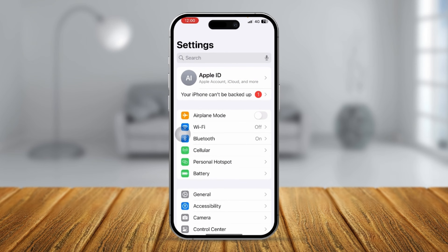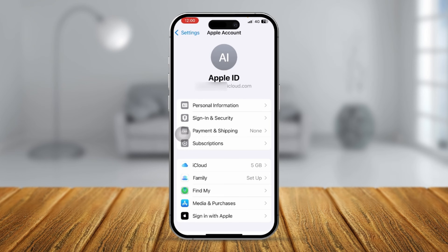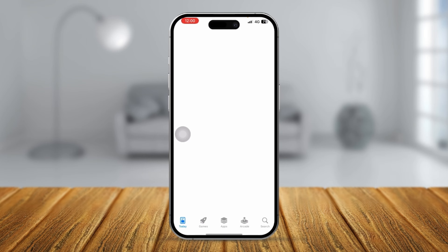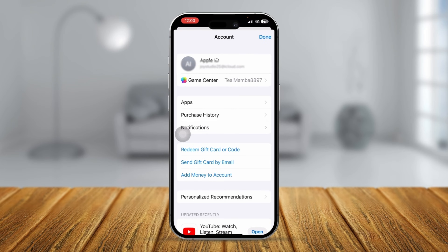First, go to your Settings and make sure you have your Apple ID set up there. Let's say you already have an Apple ID in your Settings app but you want to use another one — in that case, go to your App Store.